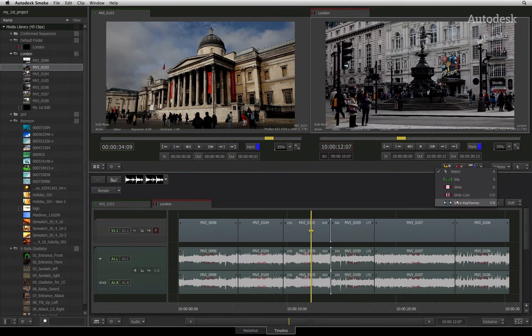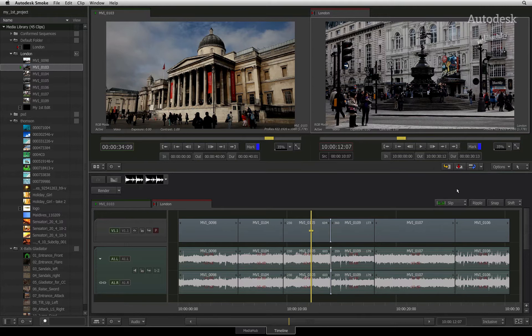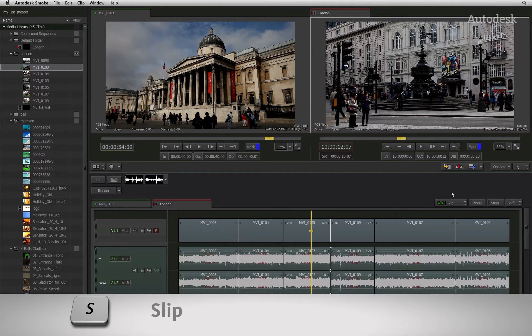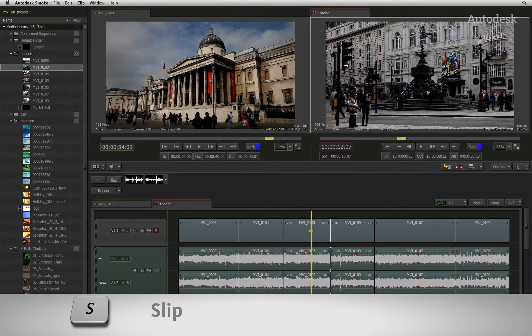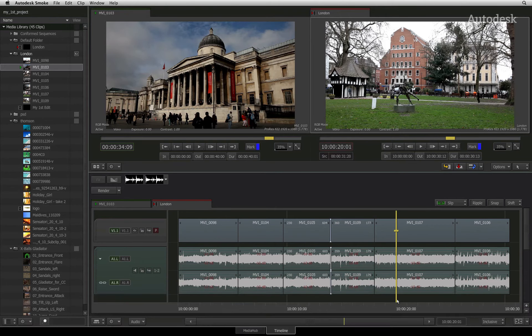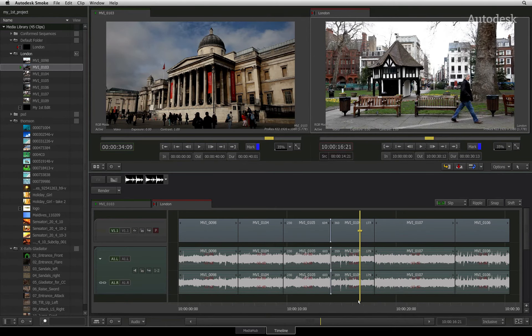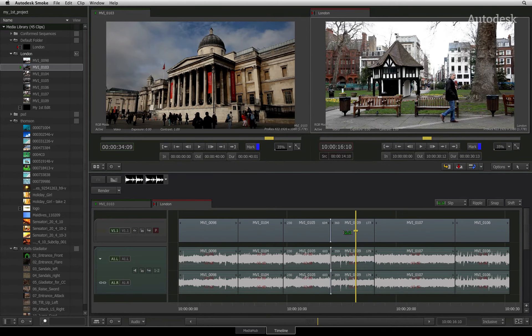The next trimming functionality we will look at is Slip. You can change the mode of the cursor by accessing the pull-down menu and selecting Slip. Hover the cursor over the center of the segment you wish to slip and the cursor will change into the Slip cursor.